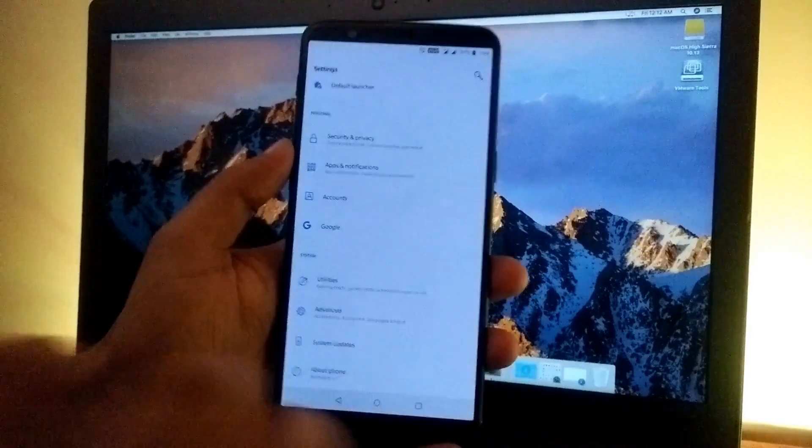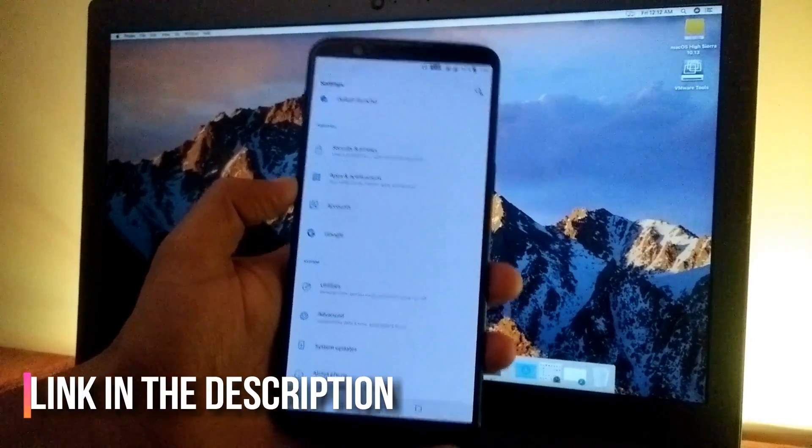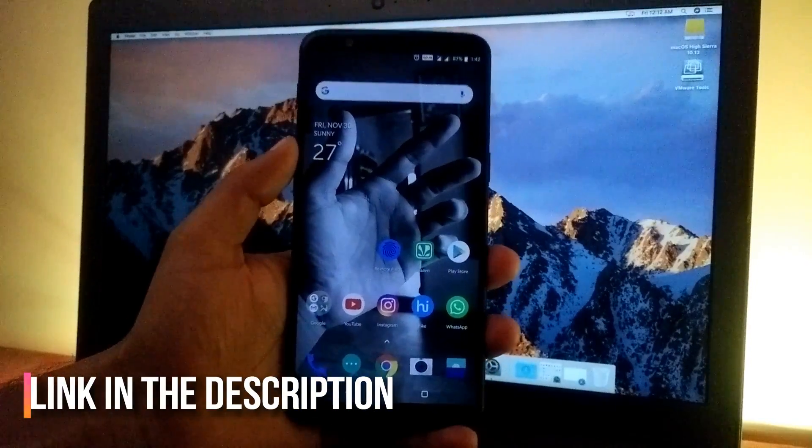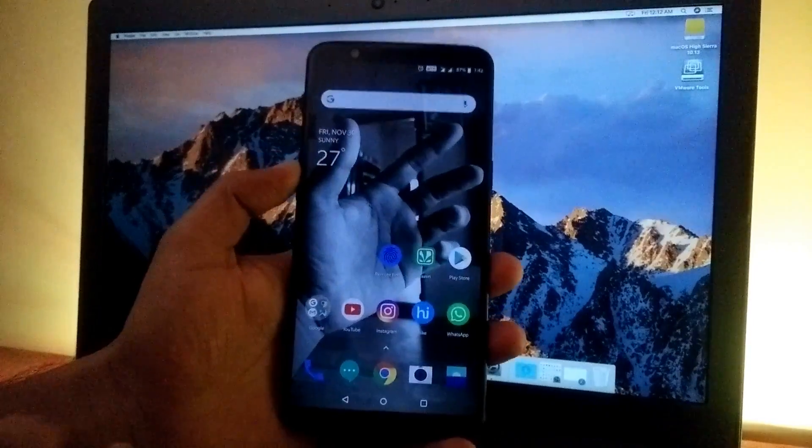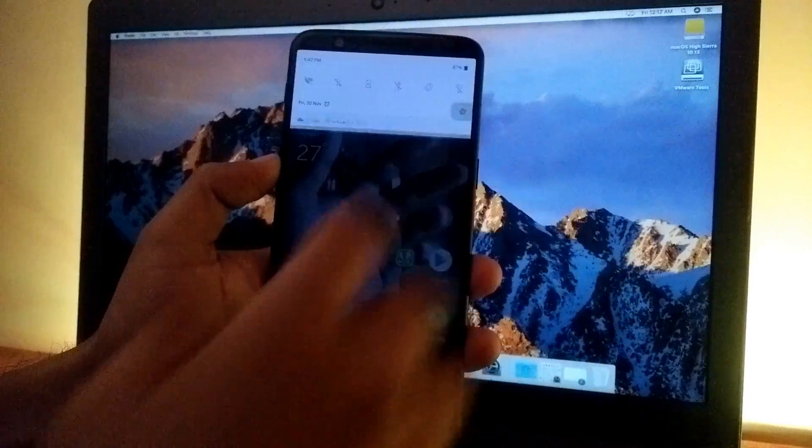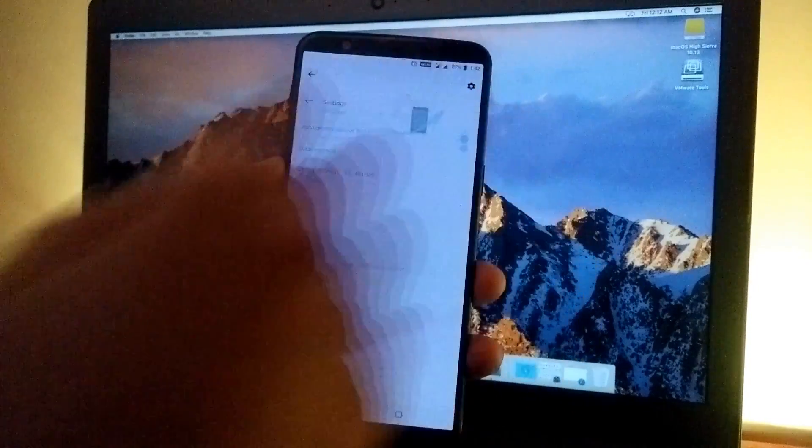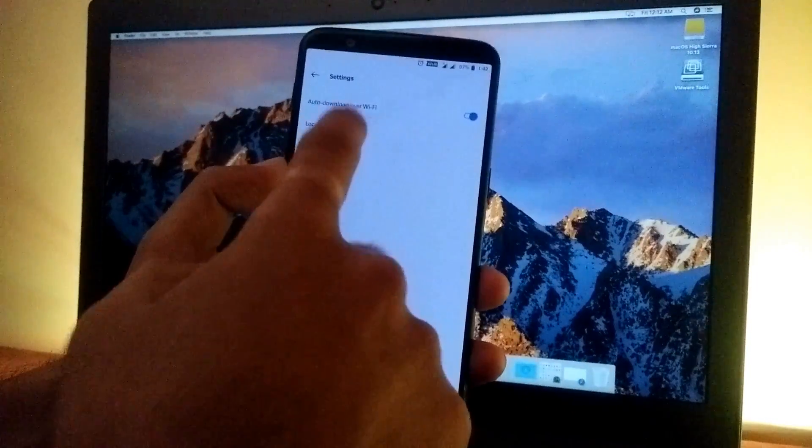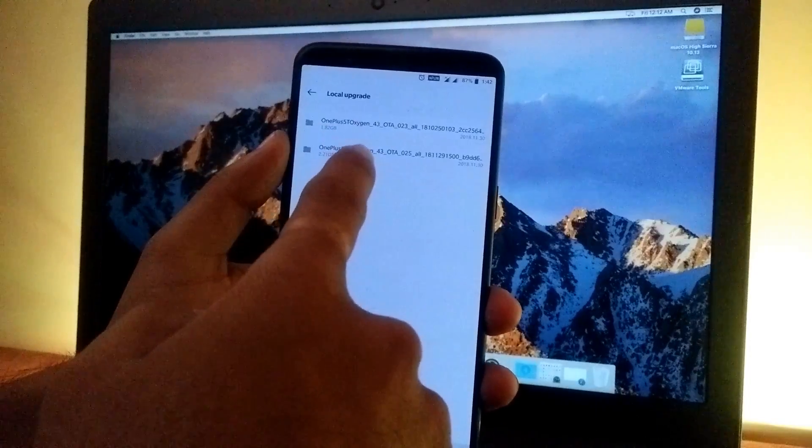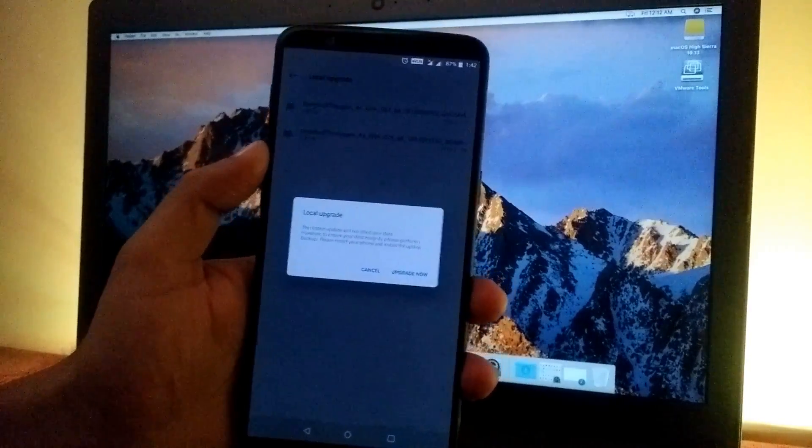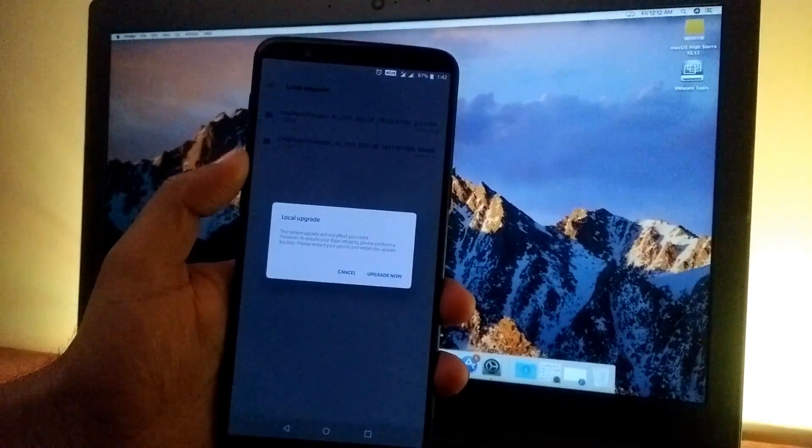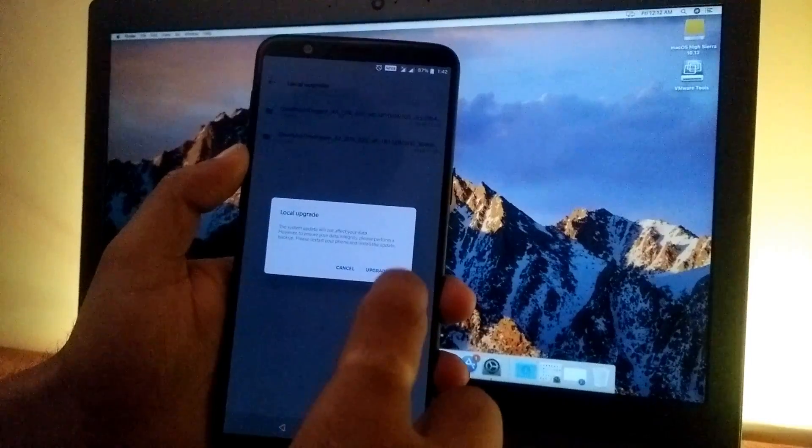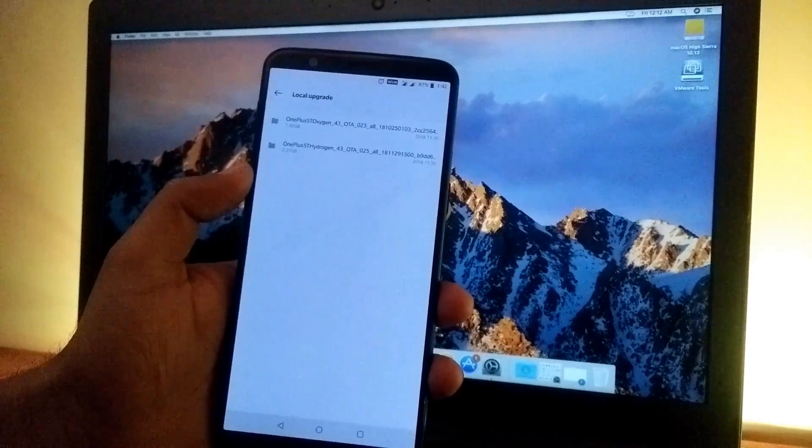The link for the zip file is in the description. Once you download it, copy it to the root of your internal storage, then go to settings, scroll to system updates, tap on the gear icon, choose local upgrade, and select the Hydrogen OS zip file. It will warn that it might cause a boot failure—simply ignore it and click upgrade now.